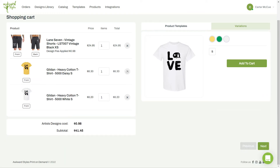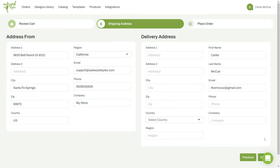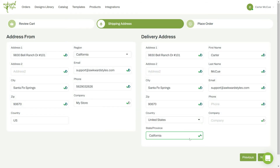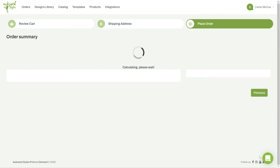Once you've selected all the products you want added to your cart, continue by adding the shipping information for your order. Once this has been filled out, it's time to confirm your order summary.